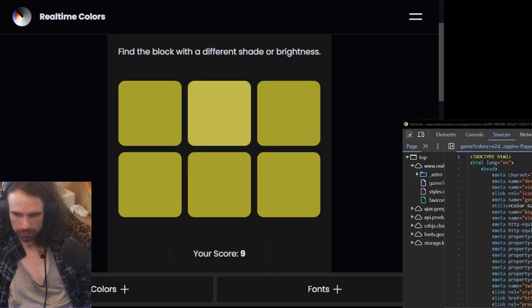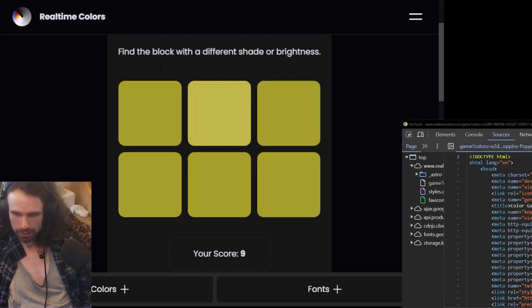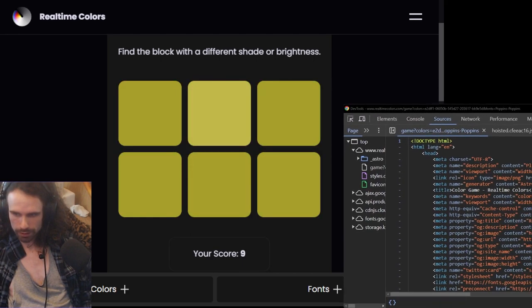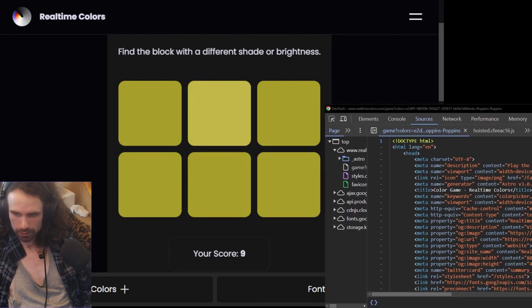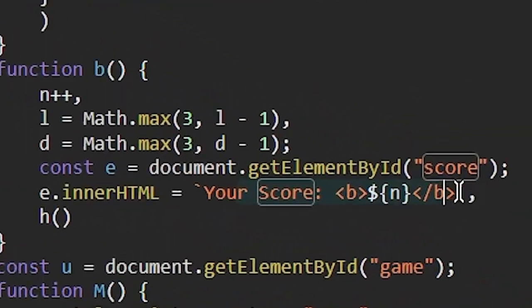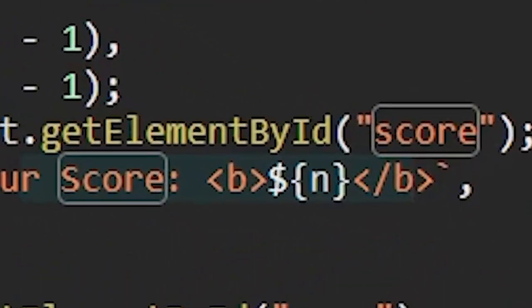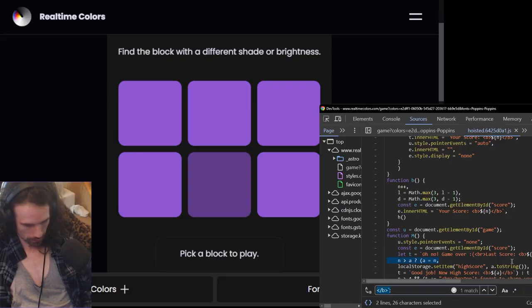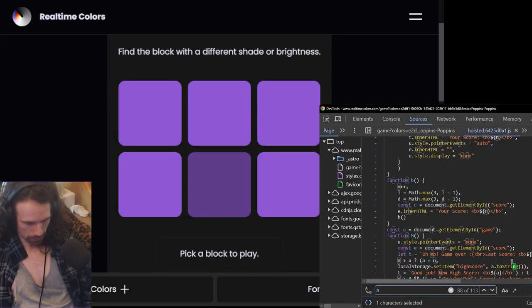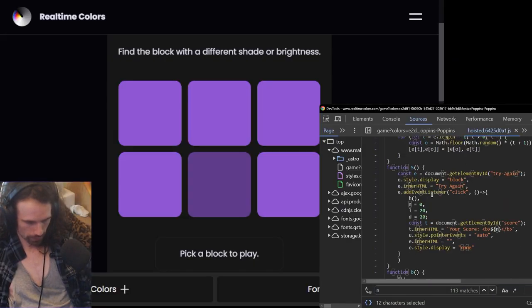I might want to try and make my high score a little bit higher here. That's looking good. Just got to find.